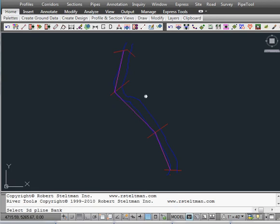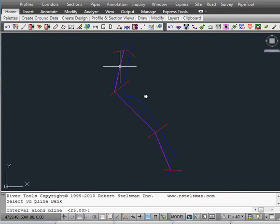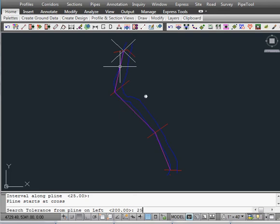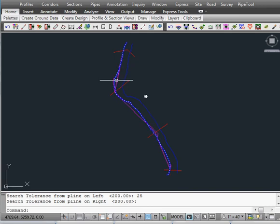So we're going to select our 3D bank and we're going to go every 25 units along there. We're going to go to the left of the polyline 25 units, the right 200, and as it walks along it will generate a 3D polyline from your surface.